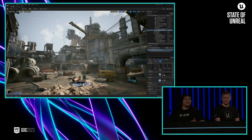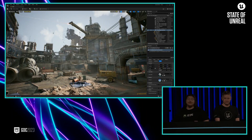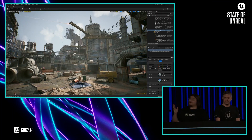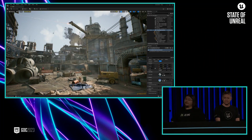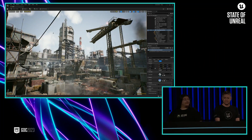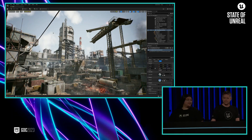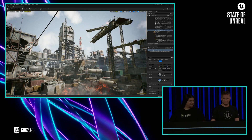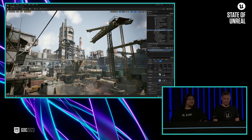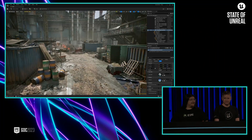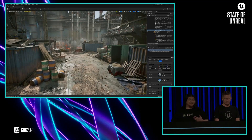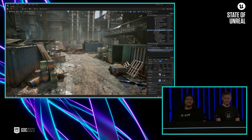For the environment, we built this level using Quixel Megascan assets, many of which are available in the Fab UEFN plugin. We also used custom content that we built just for this demo.